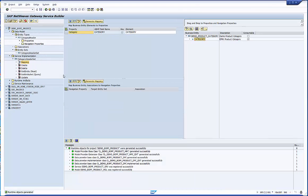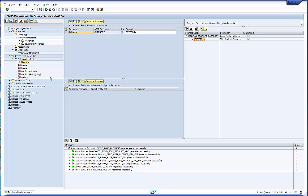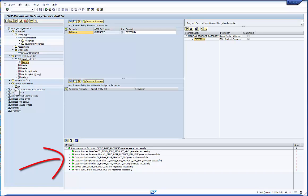We could still use the extension classes to add our code but we do not need it. After the generation you get an overview of the generated objects in the message area.